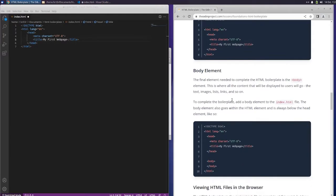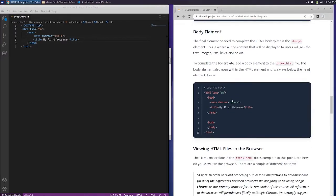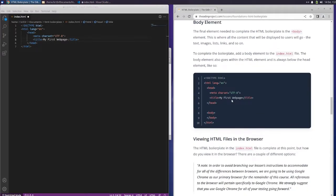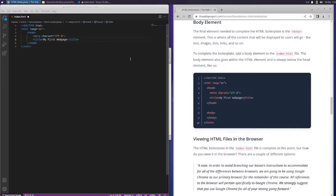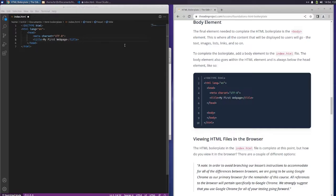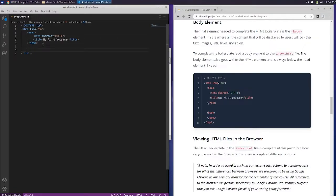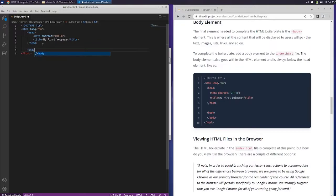Body element. The final element needed to complete the HTML boilerplate is the body element. This is where all the content that will be displayed to users will go: the text, images, lists, links, and so on. To complete the boilerplate, add a body element to the index file. The body element also goes within the HTML element and is always below the head element. So below this, we want to do body.